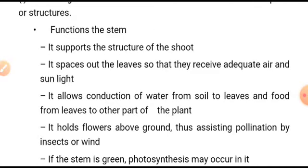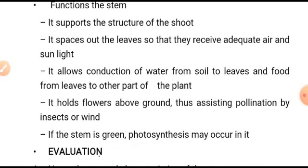The functions of the stem: the stem supports the structure of the shoot — the upper part of the plant — and spaces out the leaves so that they receive adequate air and sunlight. Due to the presence of the stem, plants are able to favor or support the process of photosynthesis, because it gives space for the leaves to trap sunlight clearly and easily.